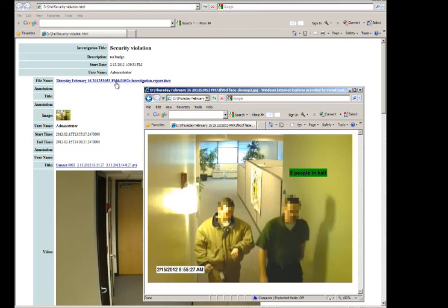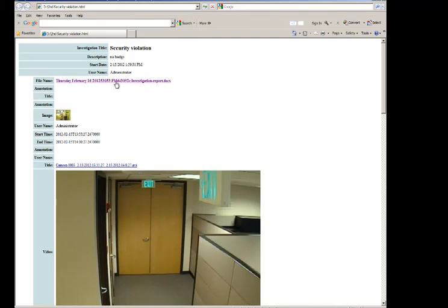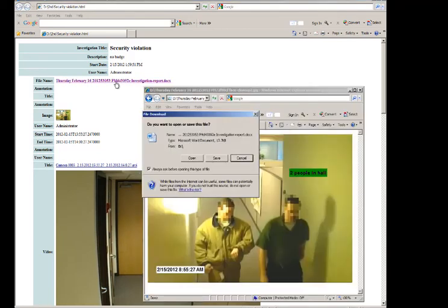To view an attached file, click the file name link. If the browser can't display the file, you can open or save the file as you prefer.